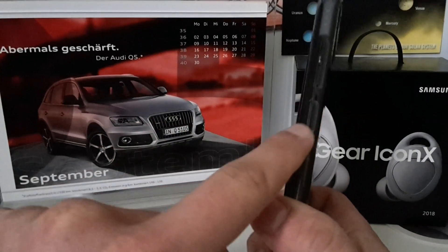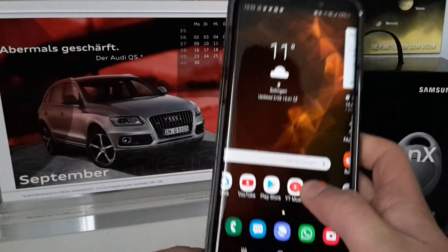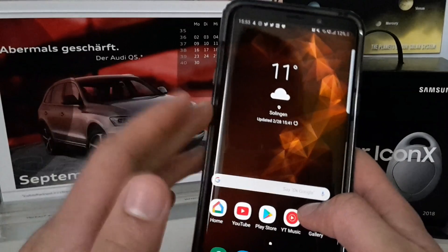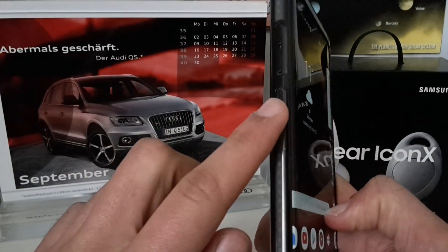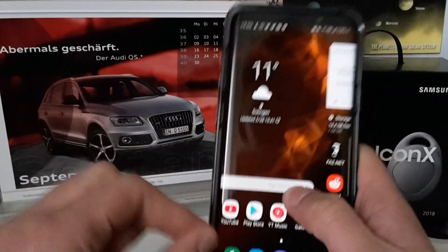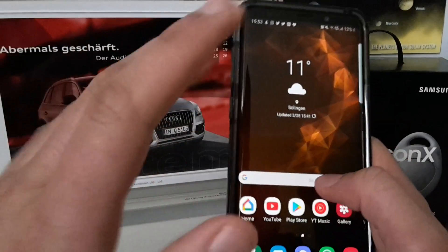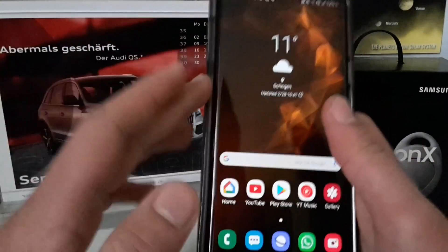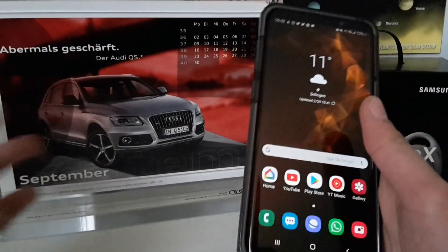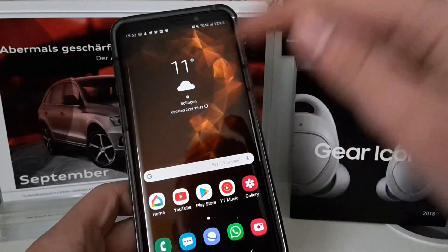Everyone knows this button — the Bixby button — and many YouTubers and many people have complained about it. In today's video I want to show you how you can finally remap it to do something else than just opening Bixby, without apps like BX Actions, which don't work with Android Pie.